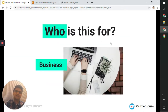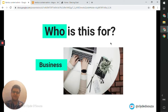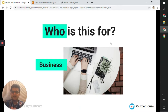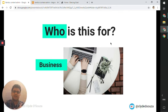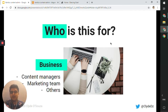So who is this for? This video is primarily for business users. If you're working in a business and you would like to update, delete, or add things to the website, then this video is for you. You could be content managers, working in the marketing team, or any other roles.